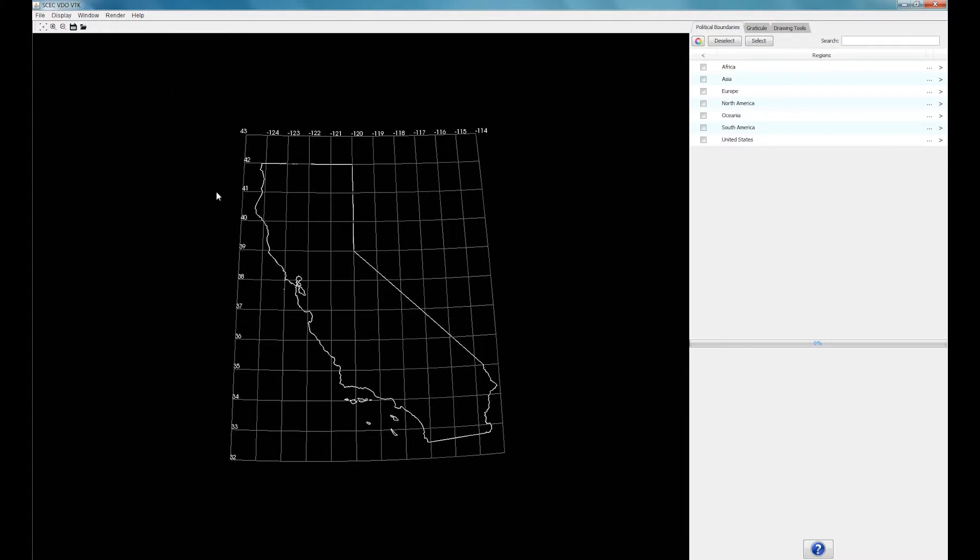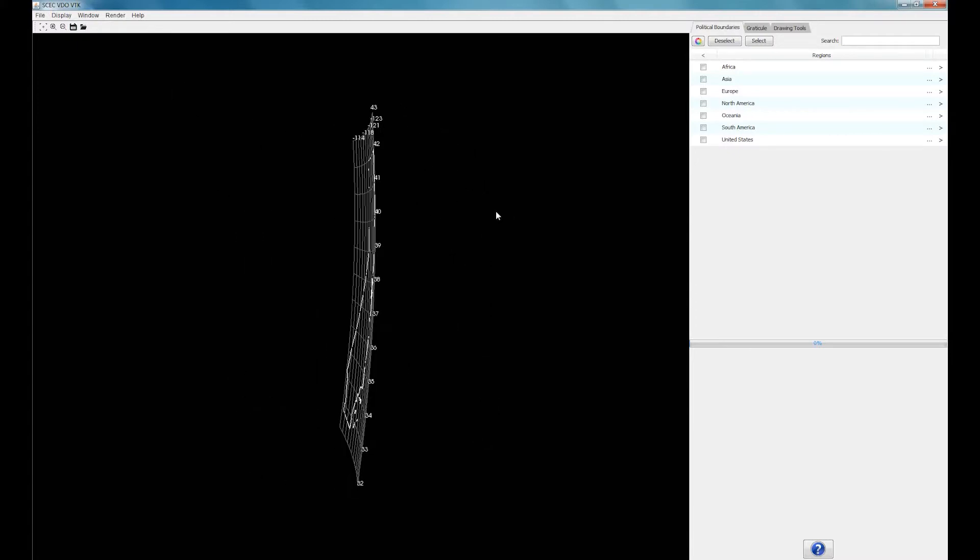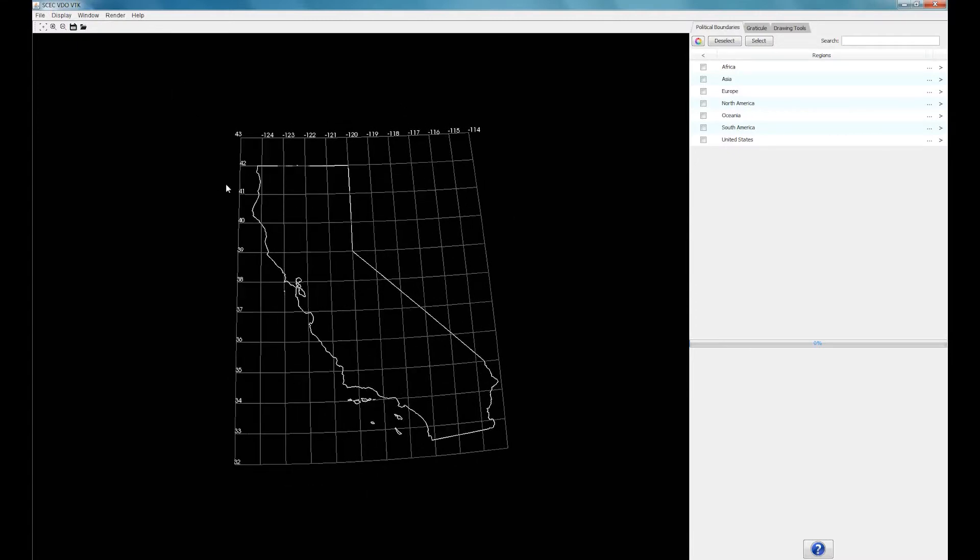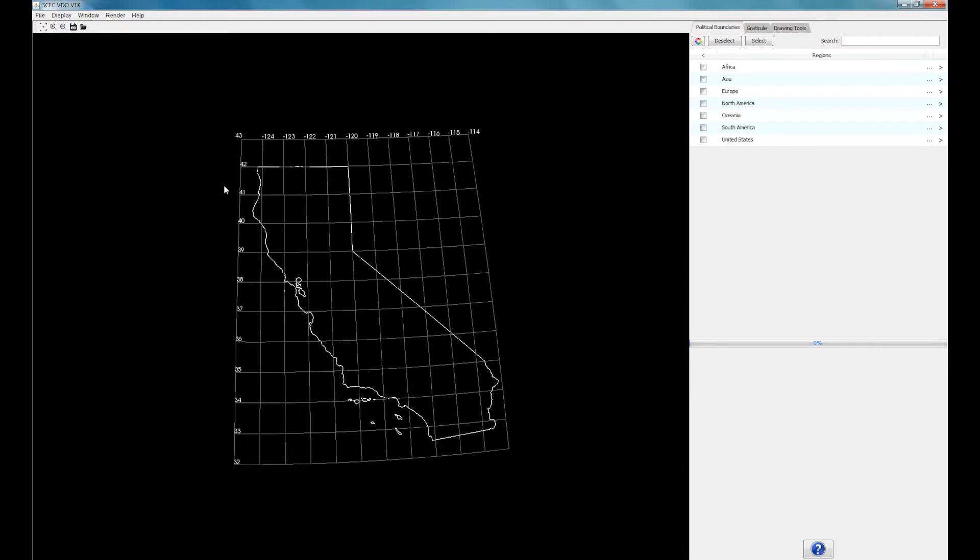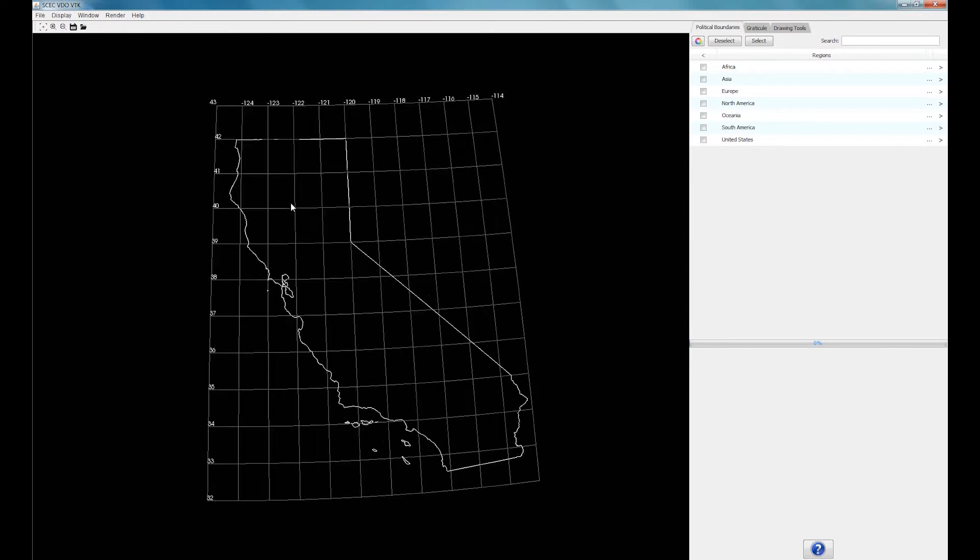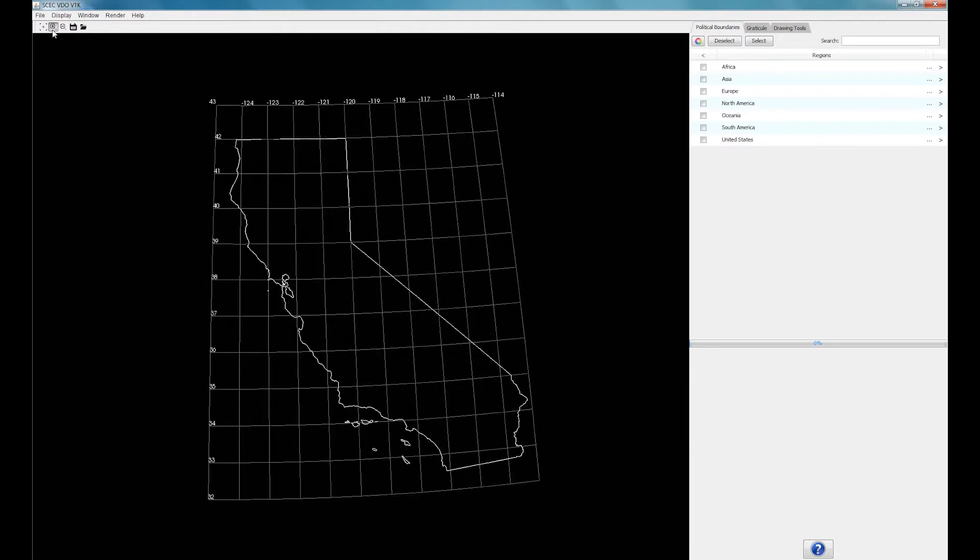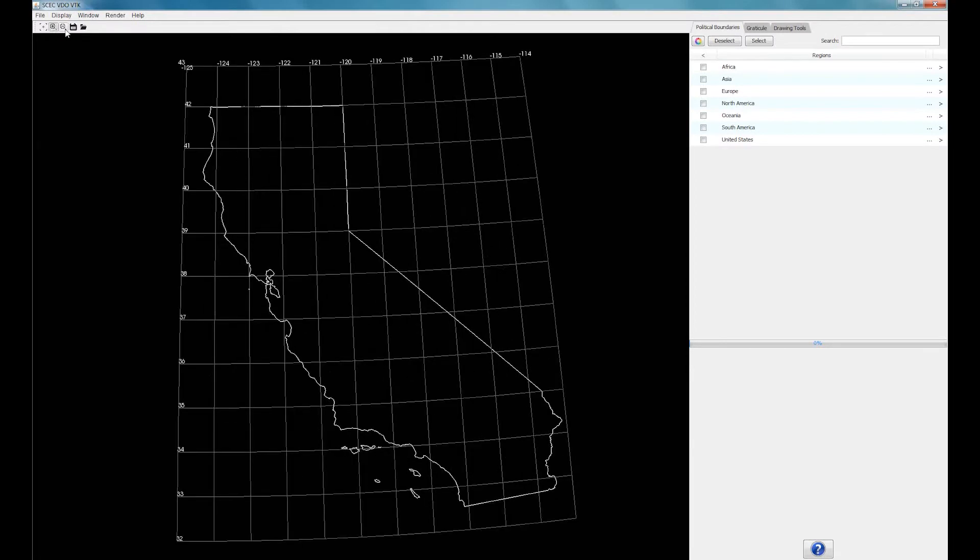Use the left mouse button to rotate the map, and the scroll wheel to zoom in and out. Alternatively, you can click on the zoom in and zoom out buttons on the toolbar.